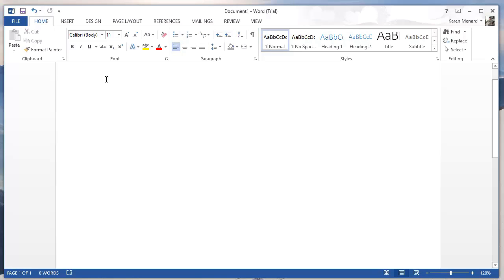Hello, this is Chris Menard. I'm going to show you how to select text in Microsoft Word. When you start a Microsoft Word document, you'll have a blank document.